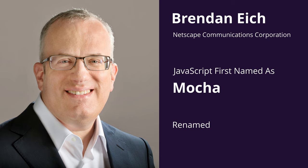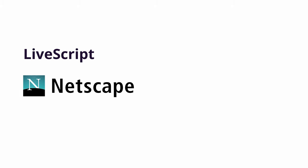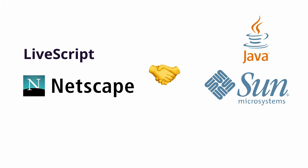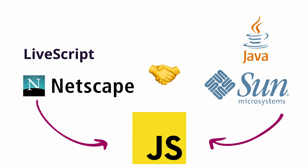Mocha was later renamed to LiveScript before the release of Netscape Navigator 2. Netscape Communications then allied with Sun Microsystems, which was pushing hard to promote Java. Just before launch, LiveScript was renamed JavaScript to capitalize on the traction Java was getting from the press.